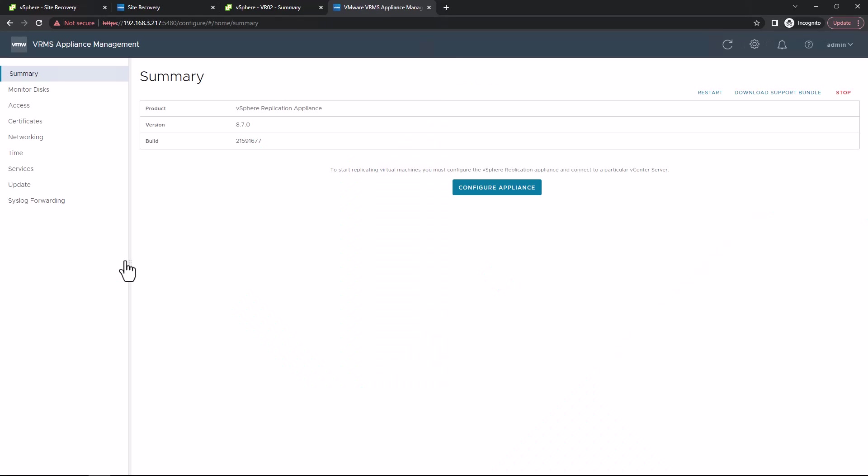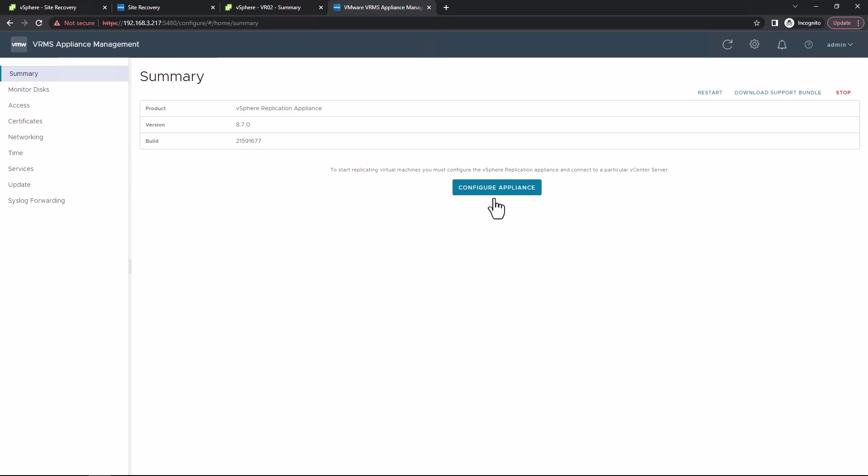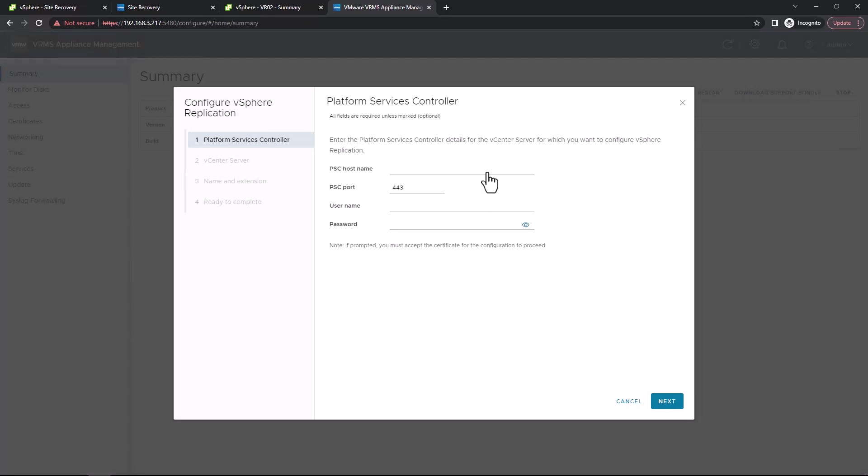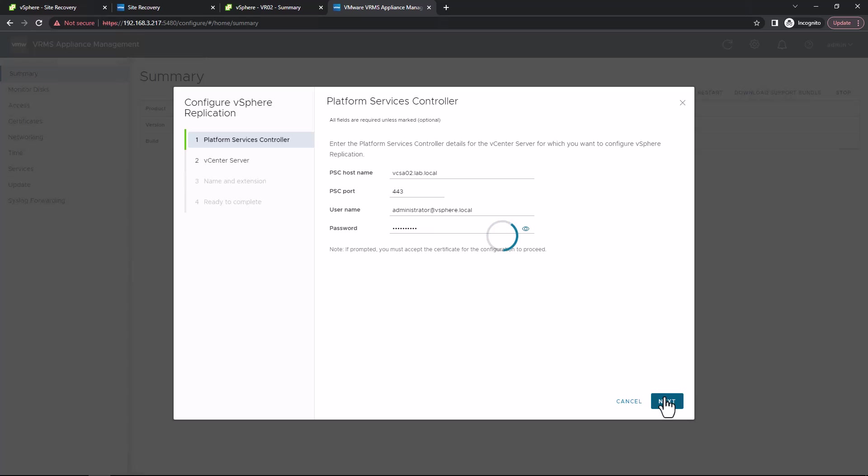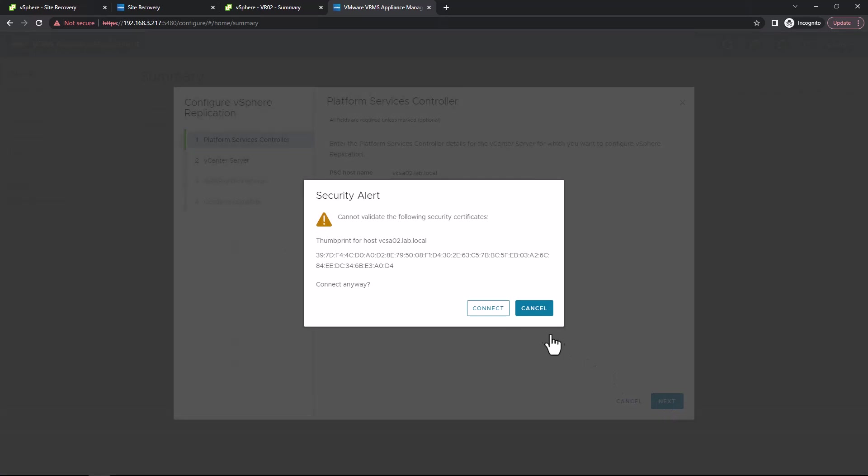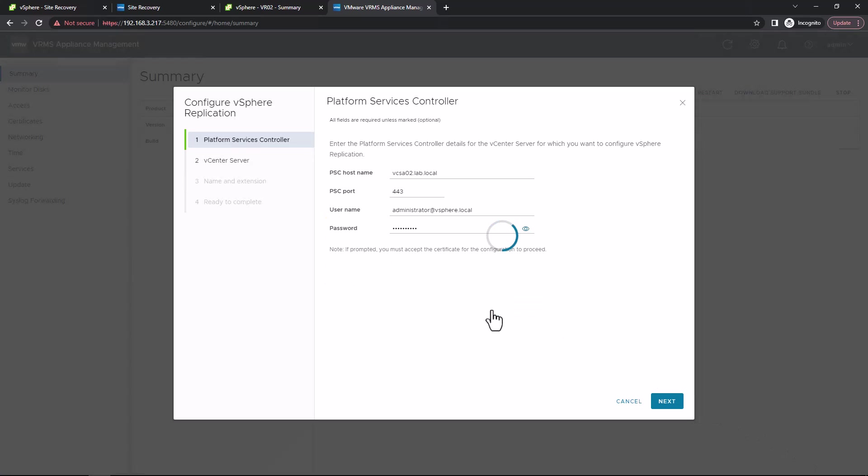You can see here all the configuration options on the left-hand side which you'll want to go through eventually. But there is a handy wizard here that we'll just use for the purposes of initially setting up the appliance. We're going to bind this appliance to our vCenter that it's for. So this is my 02 site, vCSA02. I'm going to specify username and password for the vCenter so that the replication appliance can connect to it.